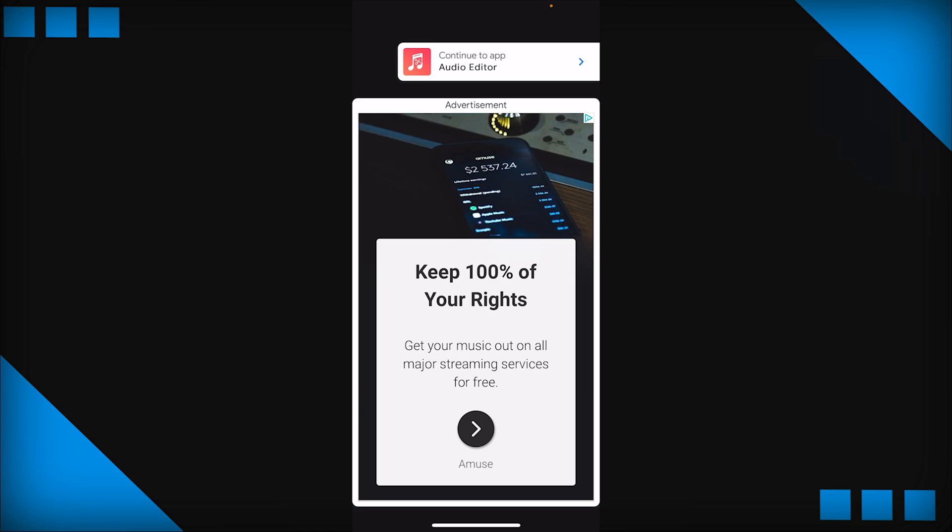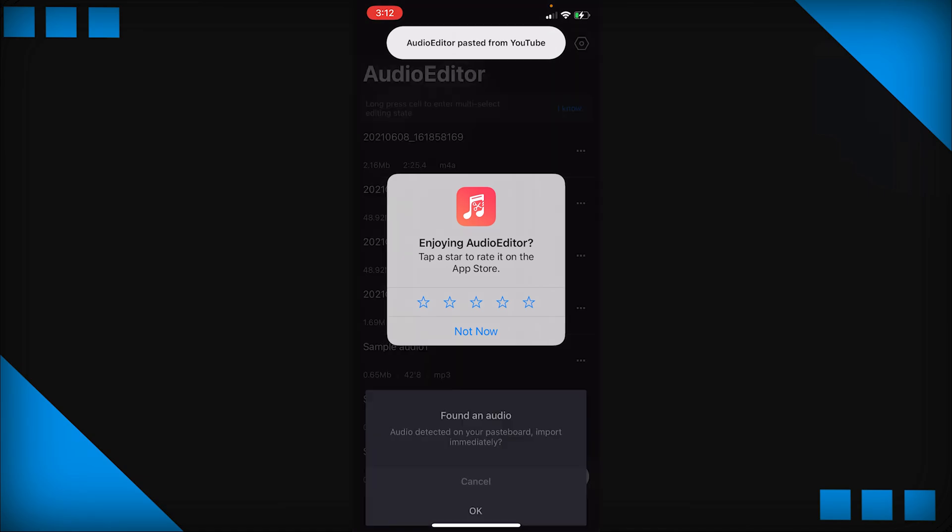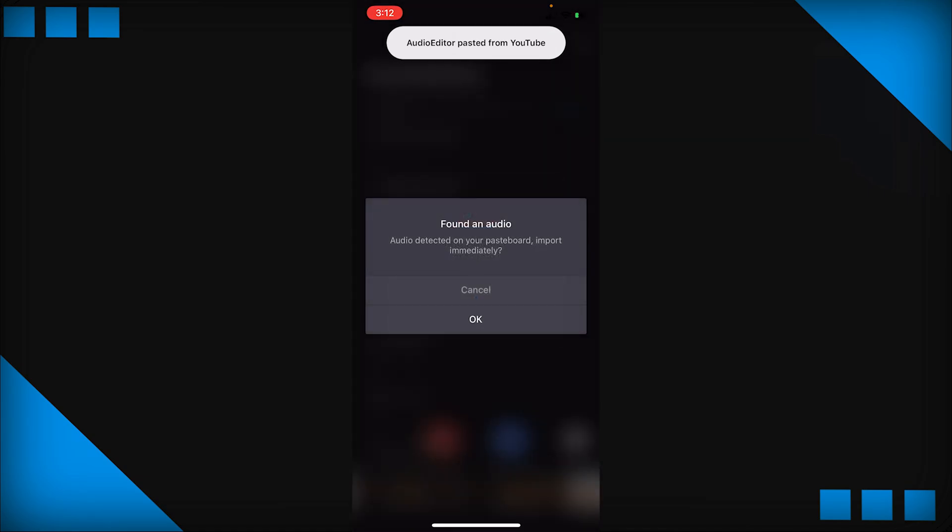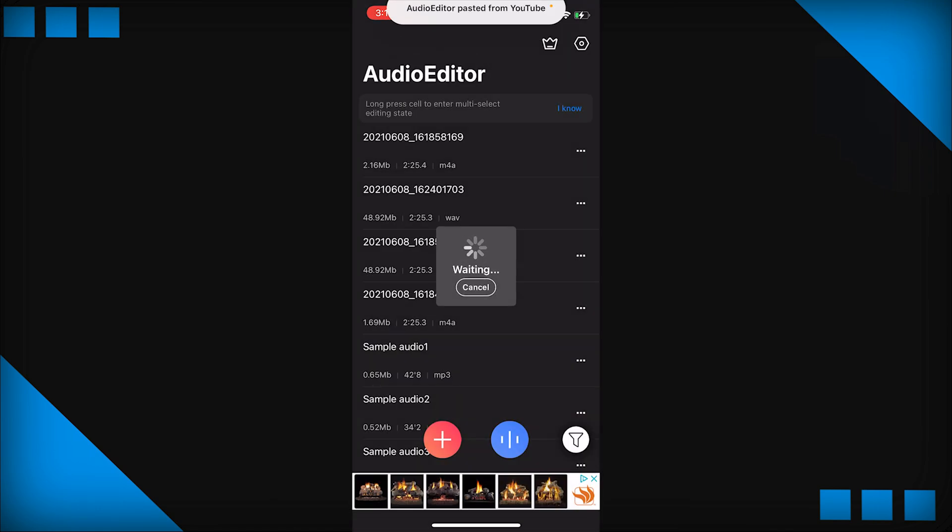So of course since it's free we have to deal with some advertisements and all that stuff, but let that all go and just press not now or whatever. And then it should say if they found an audio because it was detected on your copy and paste board. That's what happened when we copied and pasted the link from YouTube. So let's do that, press OK and it should import a new project for us to use inside of here.